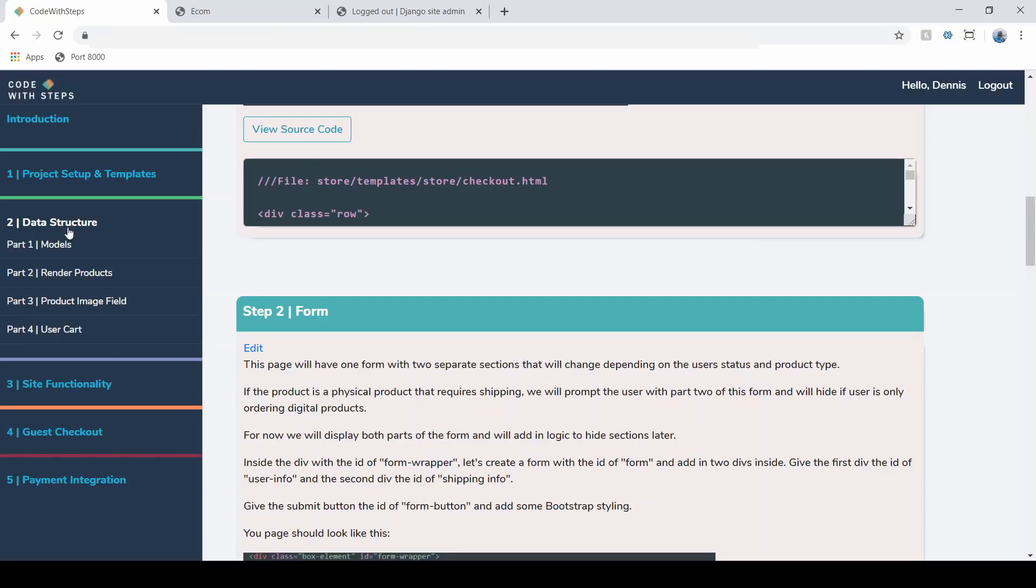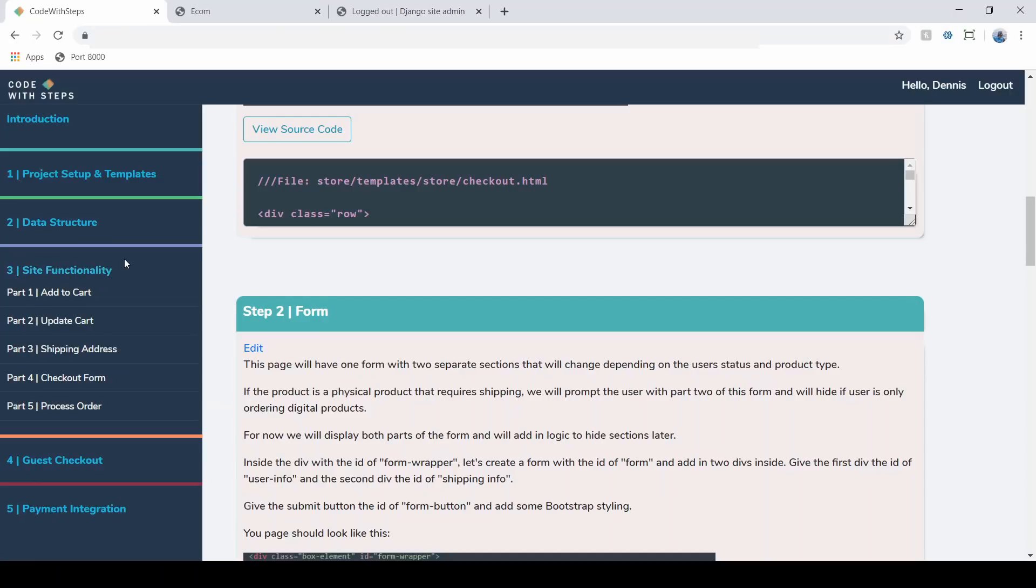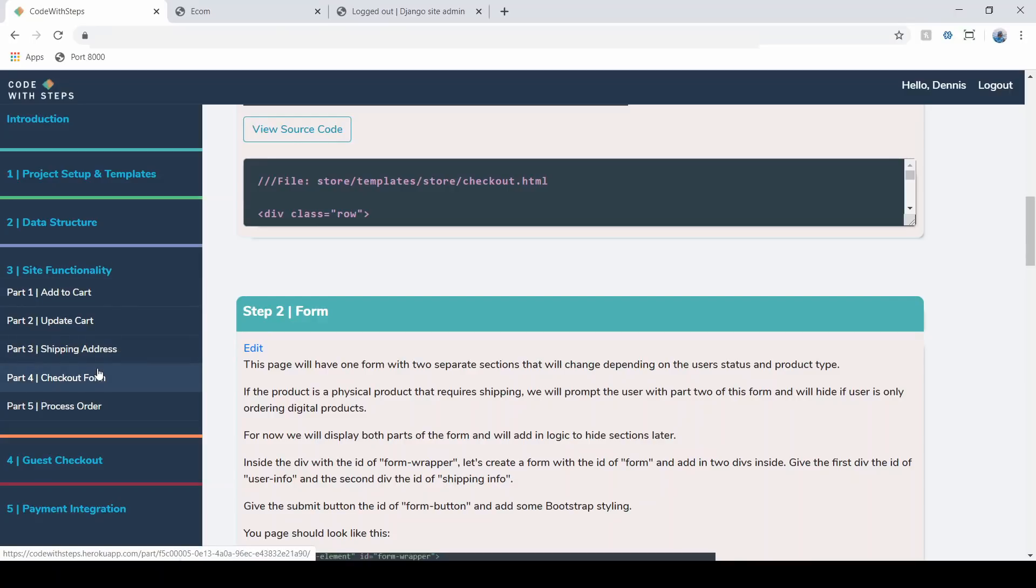Then we're going to get into the data structure, we're going to set up our models, we're going to go into how to render these products out in our cart, how to actually see the user's cart. And then in module three, we are going to add site functionality. So this is going to be things like allowing the user to add to cart, updating the cart, working with that shipping information form, and handling all the logic for a logged in user.